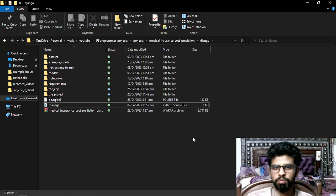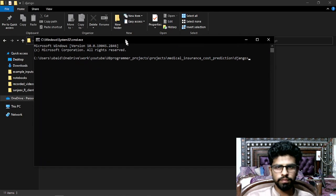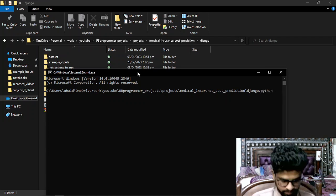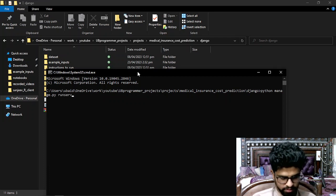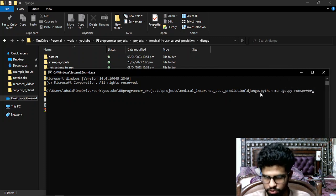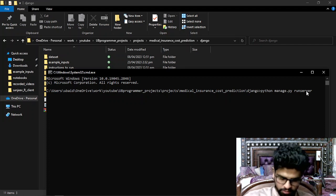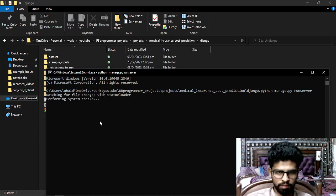Do the same thing: open CMD or terminal in this directory. The command that will run a Django project is python manage.py runserver. Let me show you — type python manage.py runserver and it's going to give me a server, just like Flask did.